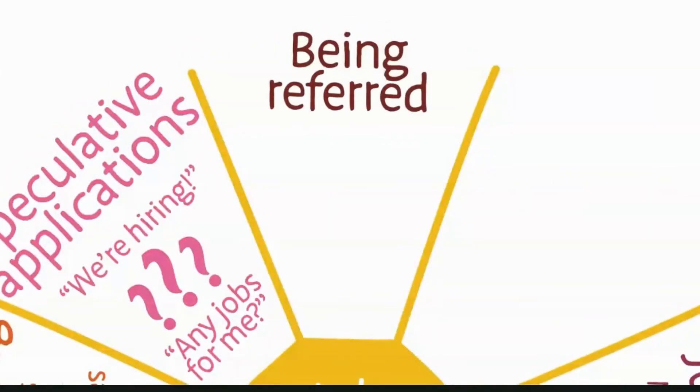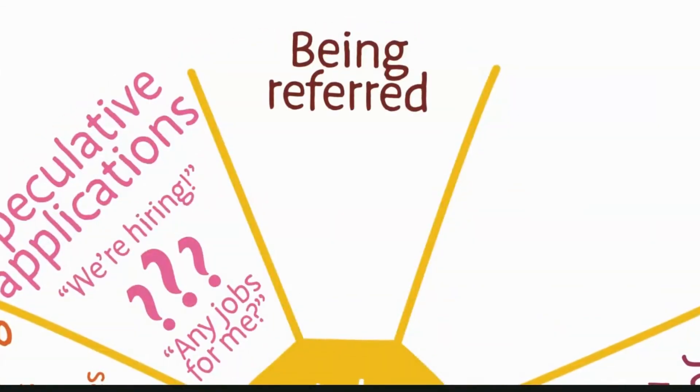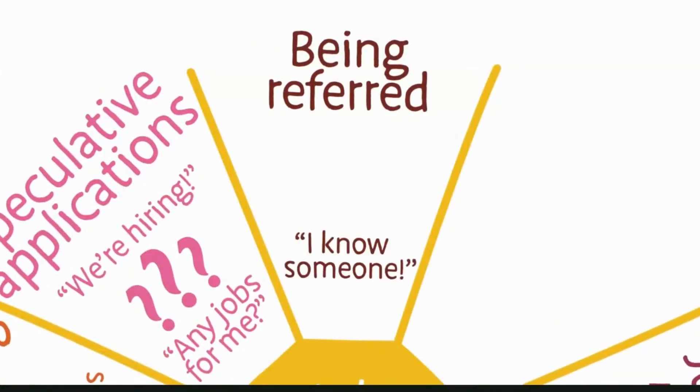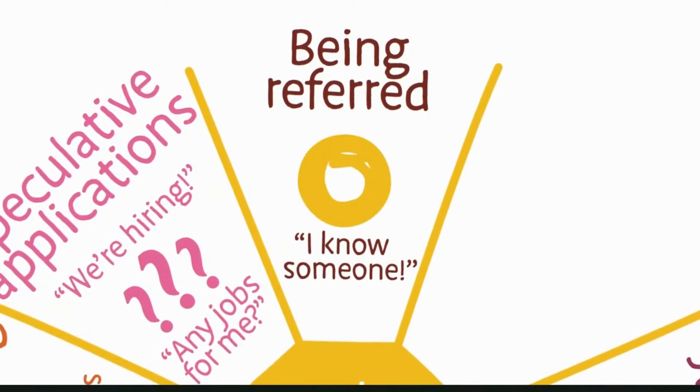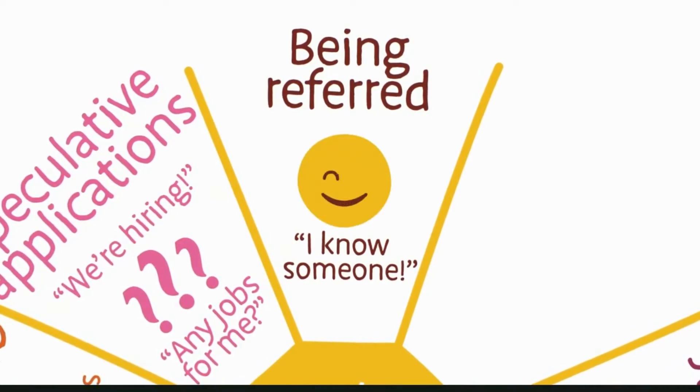Being referred for an opportunity by someone who already works at the organization can mean a warm and often more fruitful introduction.